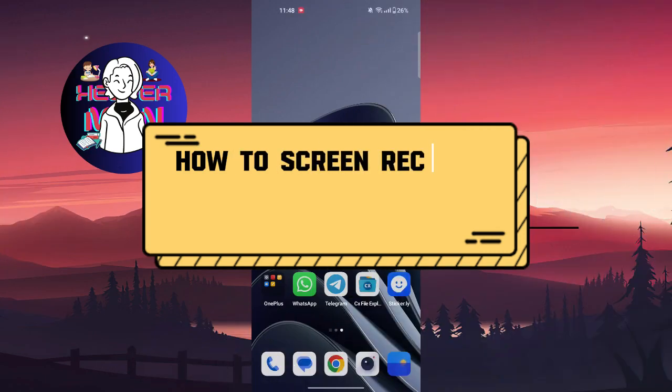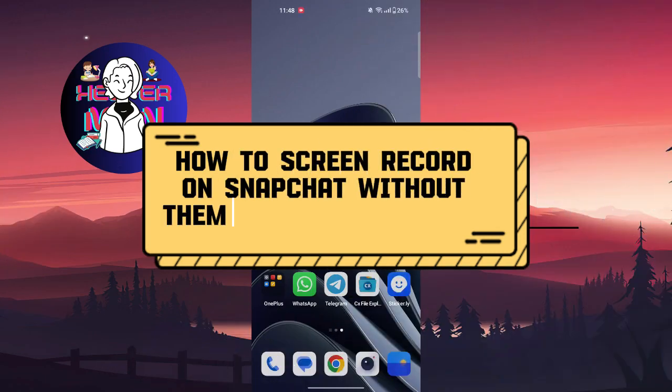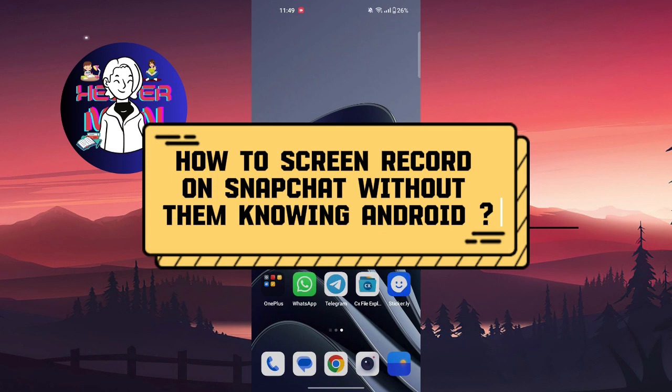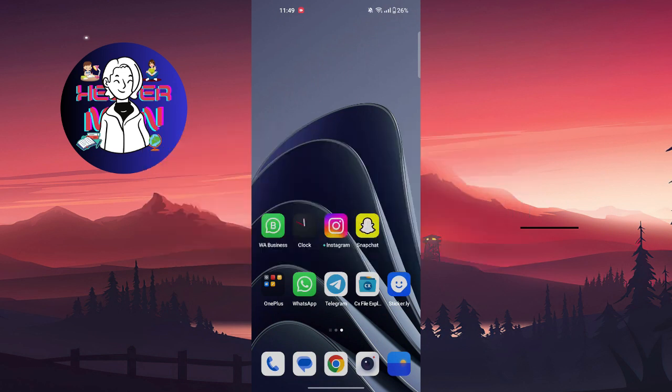Hello everyone, welcome back to another video. Today we're going to talk about how to record a screen without them knowing. So first thing you're going to do is start your screen recording.